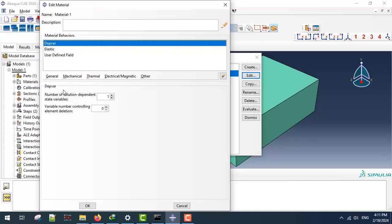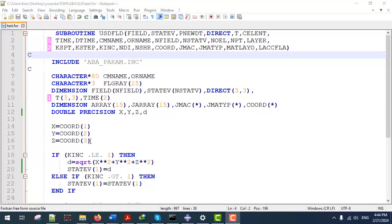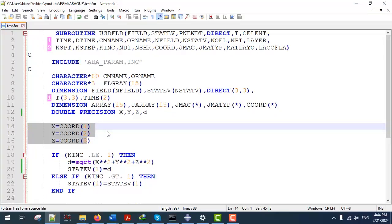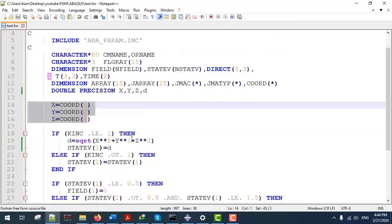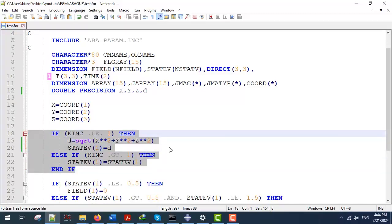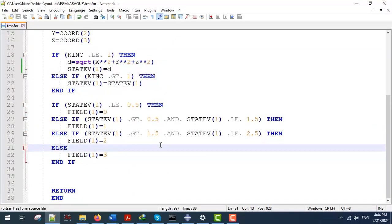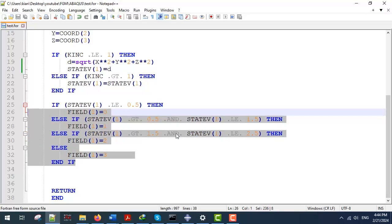The dependent variable for our subroutine will be one solution-dependent state variable (STV), which will store the distances. In the subroutine, for convenience we put coordinates 1, 2, 3 into parameters x, y, z respectively. We want to use the original distances — the initial configuration — so we use distances at increment one and preserve them for later. Finally, we use an if condition to define the fields based on the distances.